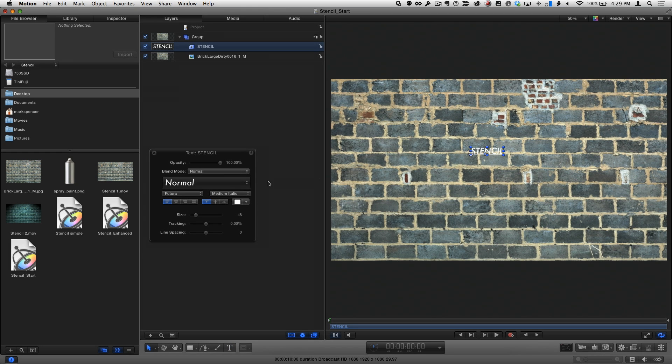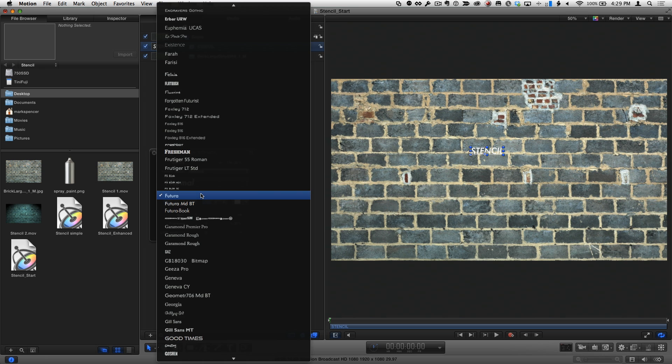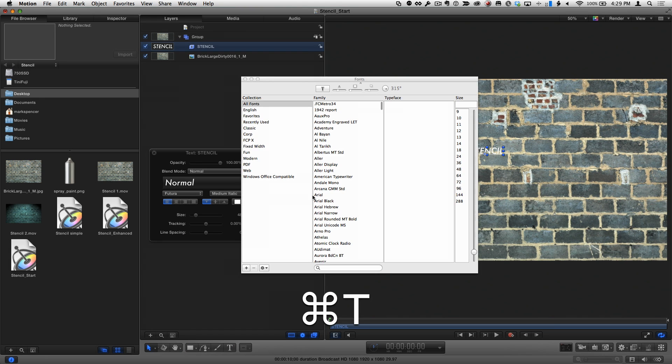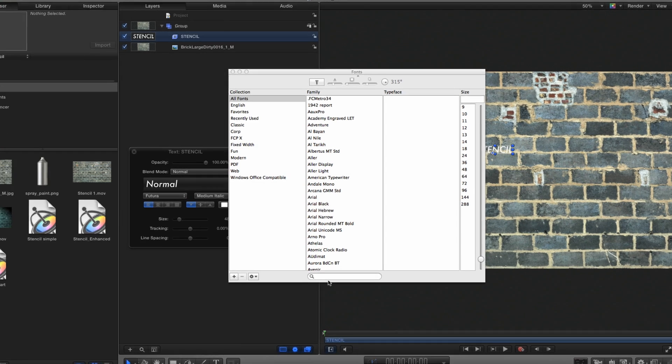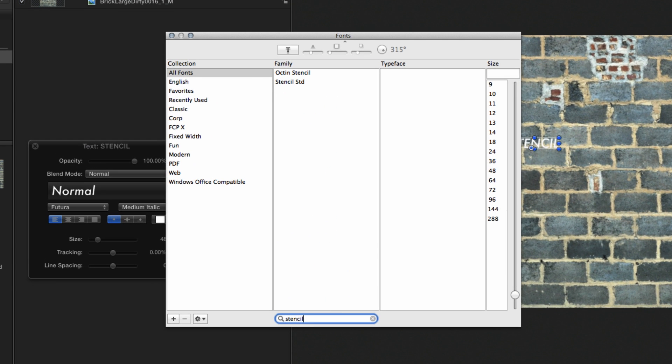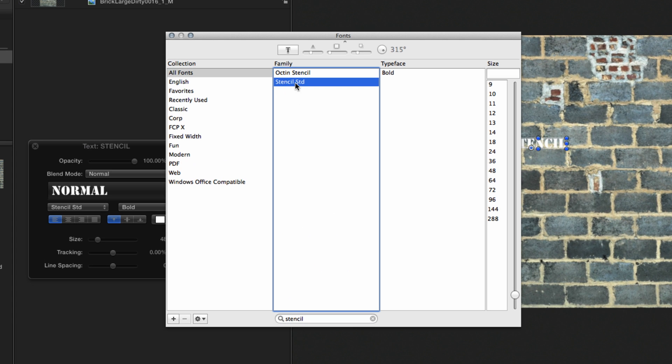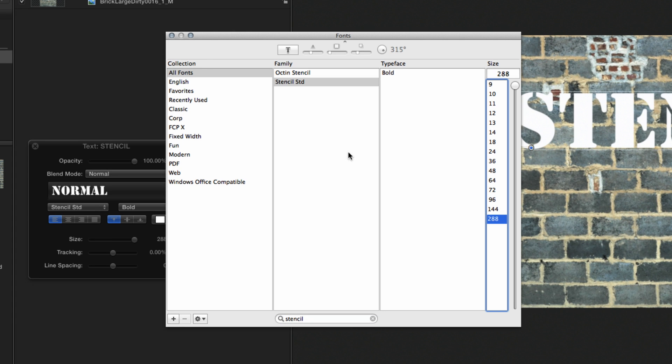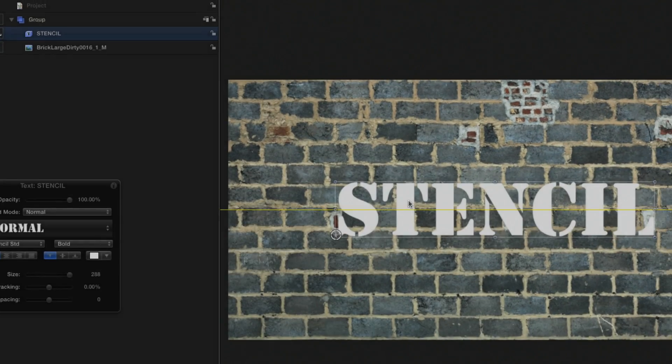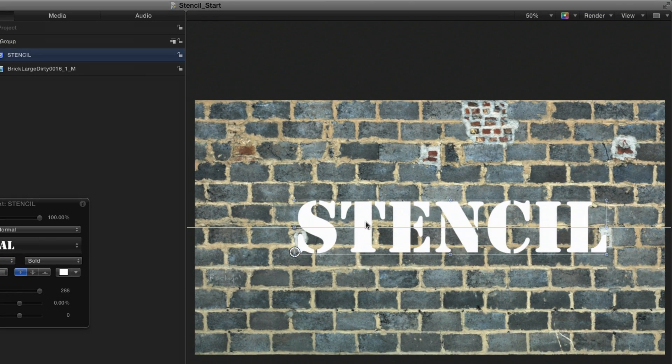Since I know the font I want, instead of dragging through the list in the heads-up display, I'll press Command-T for the font picker, search for the stencil font, select it, and choose a size. You can get your own stencil font on fontscroll.com or myfonts.com. I'll center the text.